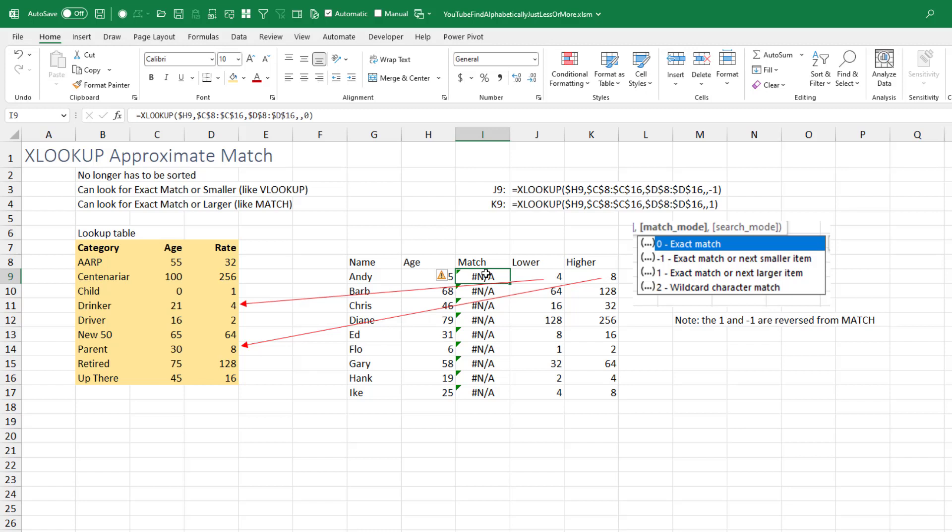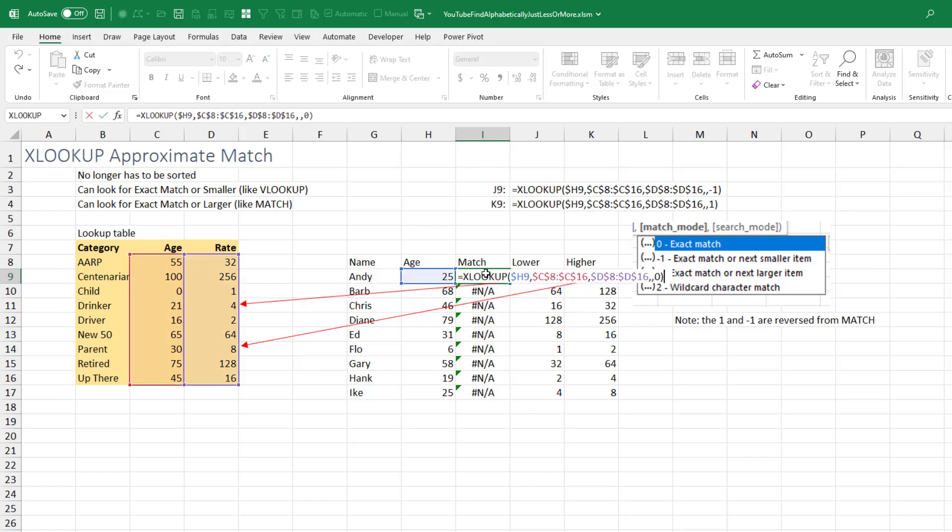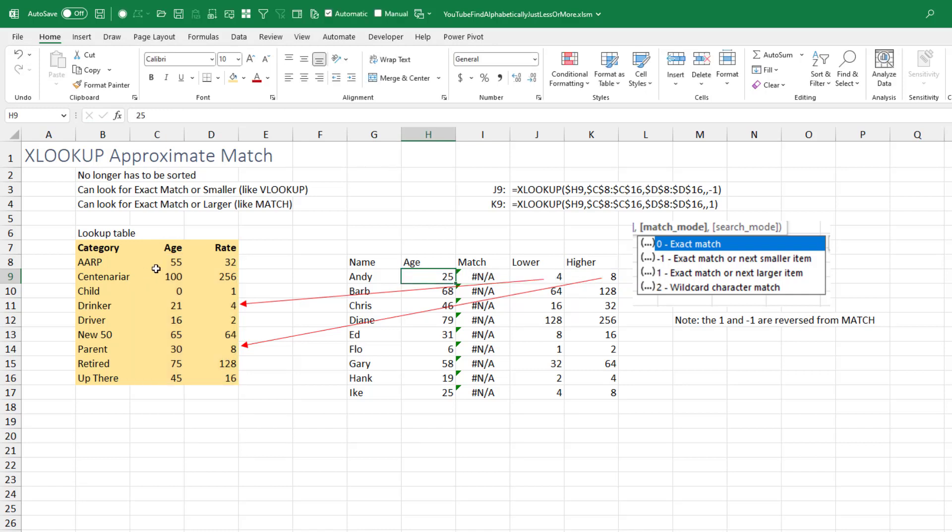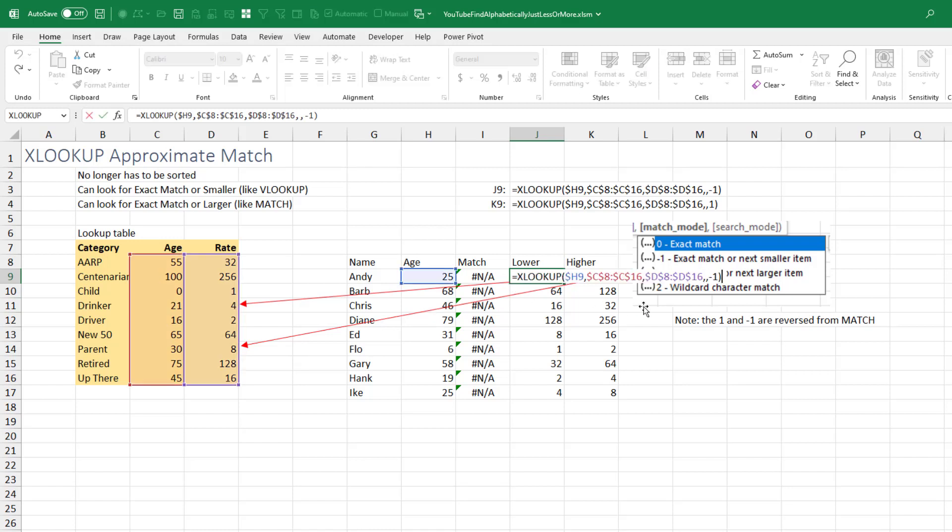I have an XLOOKUP here that's looking for 25 in this range and returning the rate from the adjacent range. Out here I'm looking for an exact match for the match mode. I can't find 25 because it's not in the list. If I ask for the value that is just lower though, so that would be a negative one.